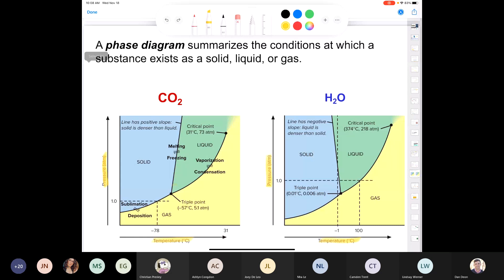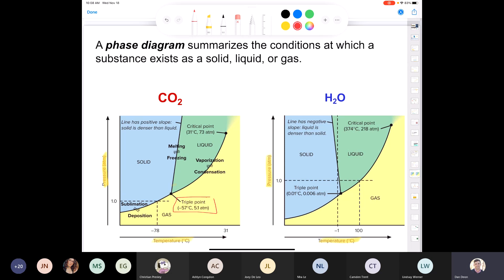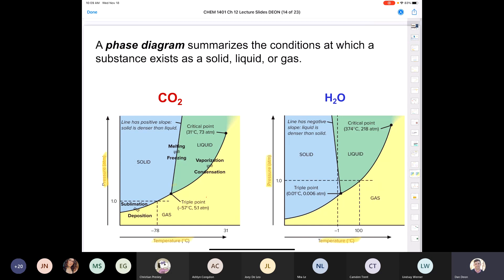The line between liquid and gas is the liquid-gas phase boundary. Two other important points on the phase diagram: the triple point is where solid, liquid, and gas all exist together — for CO2 that's at negative 57 degrees Celsius and about five times atmospheric pressure. The critical point is also shown.